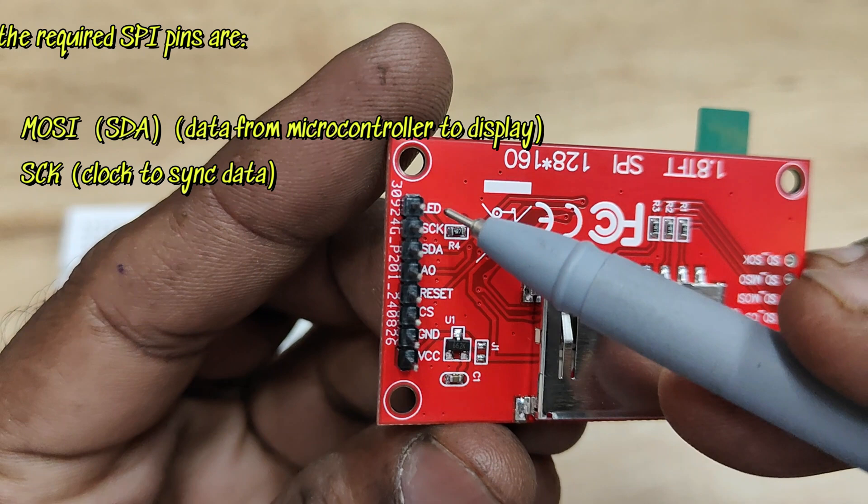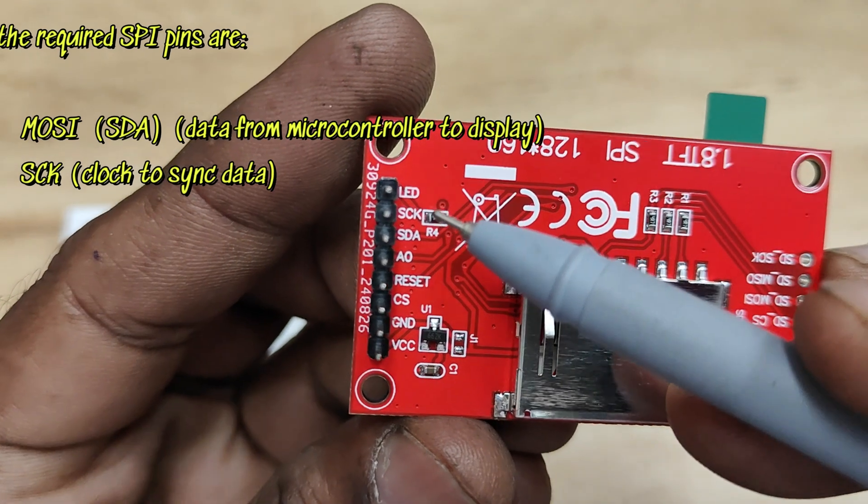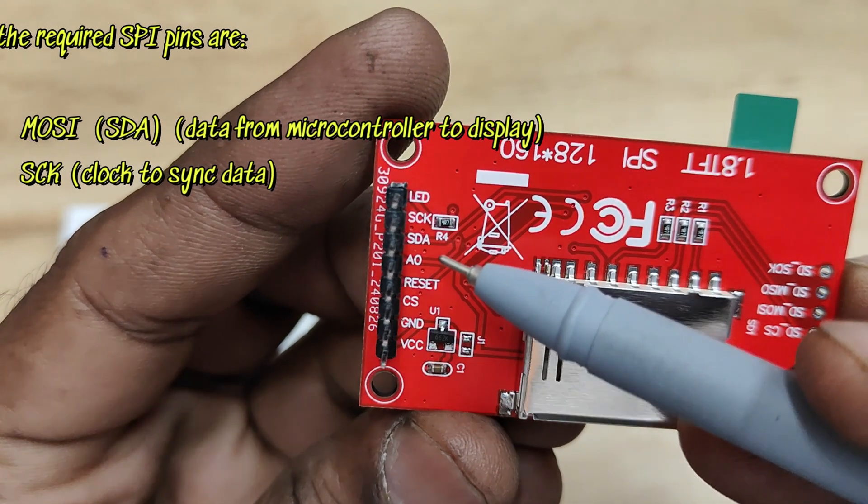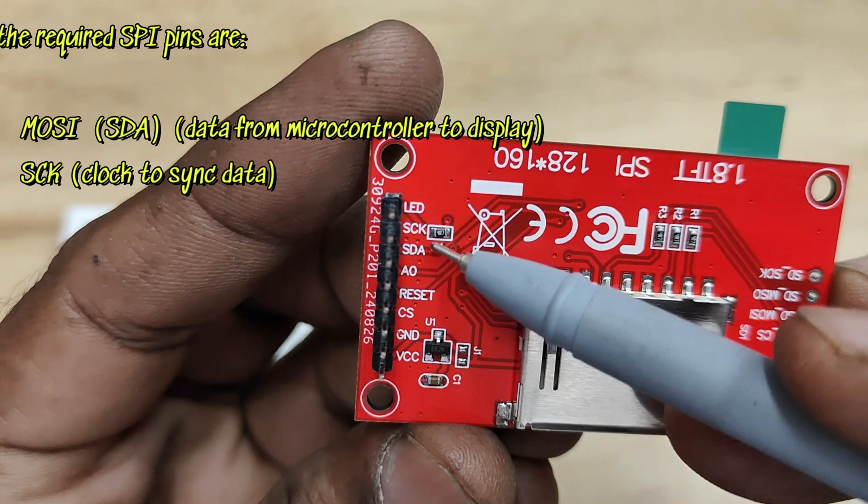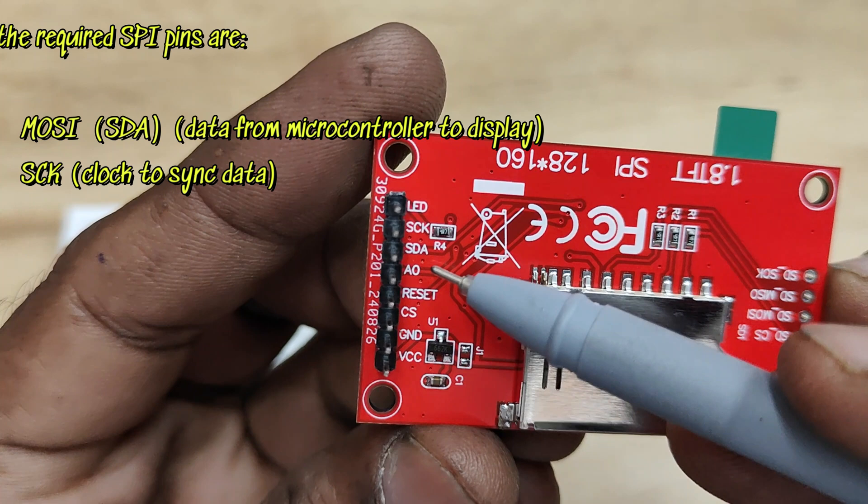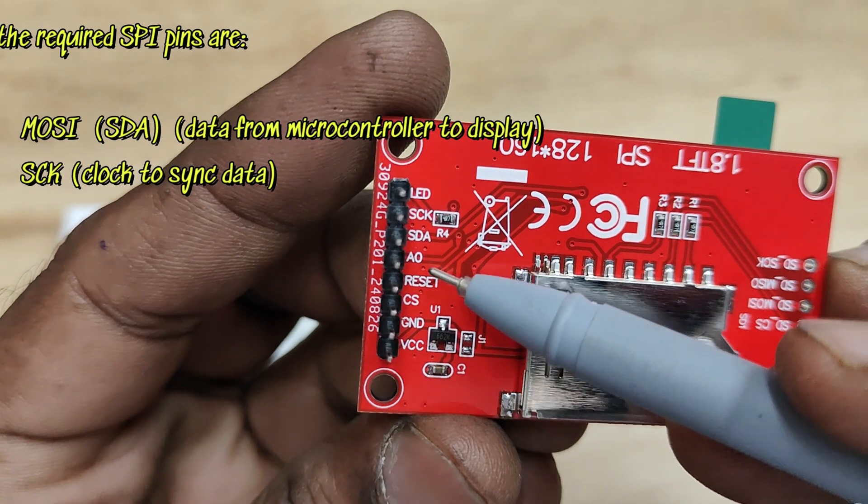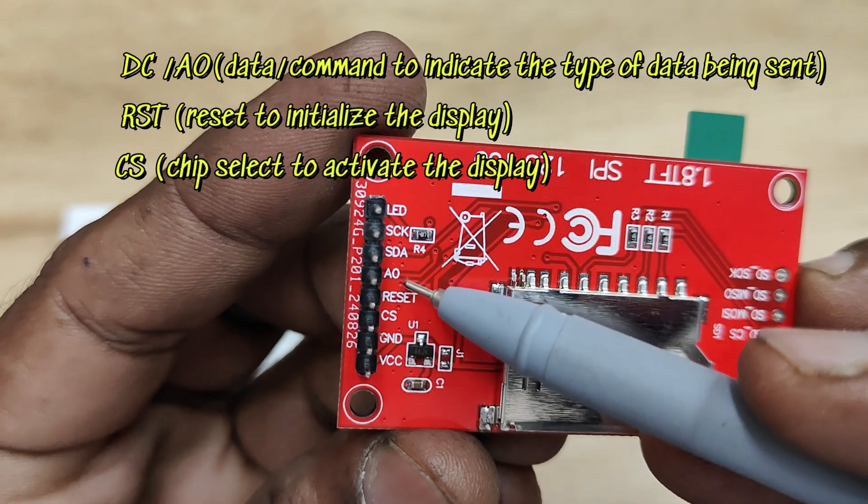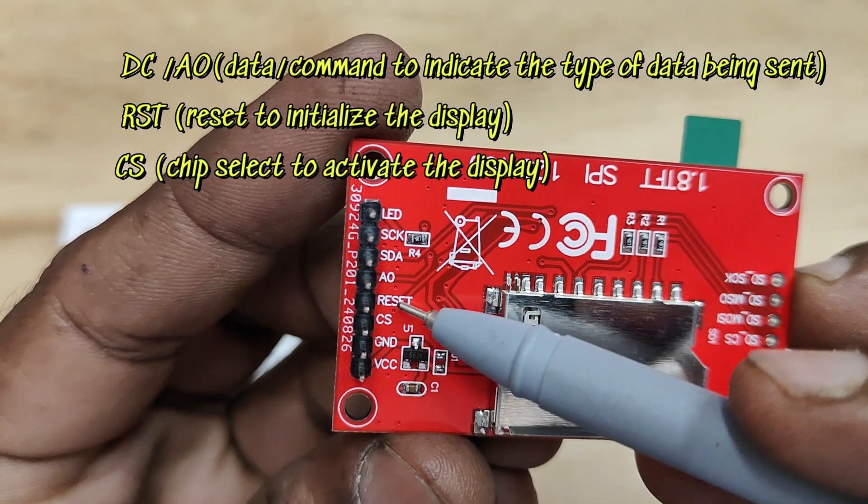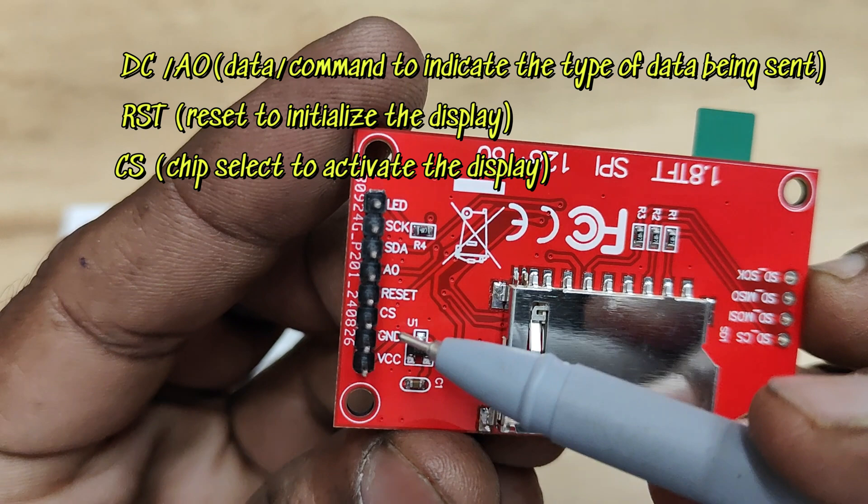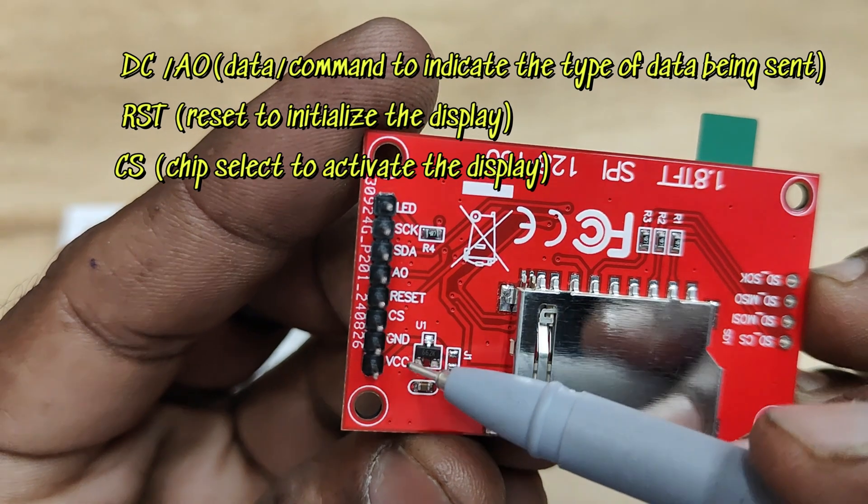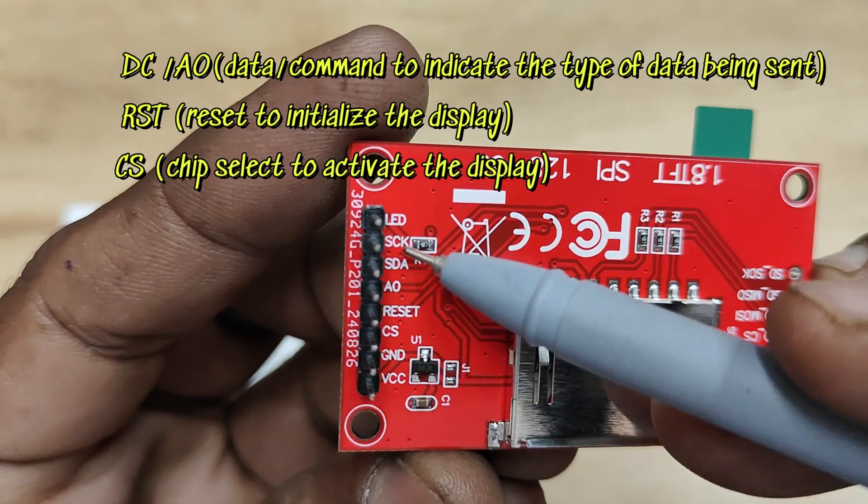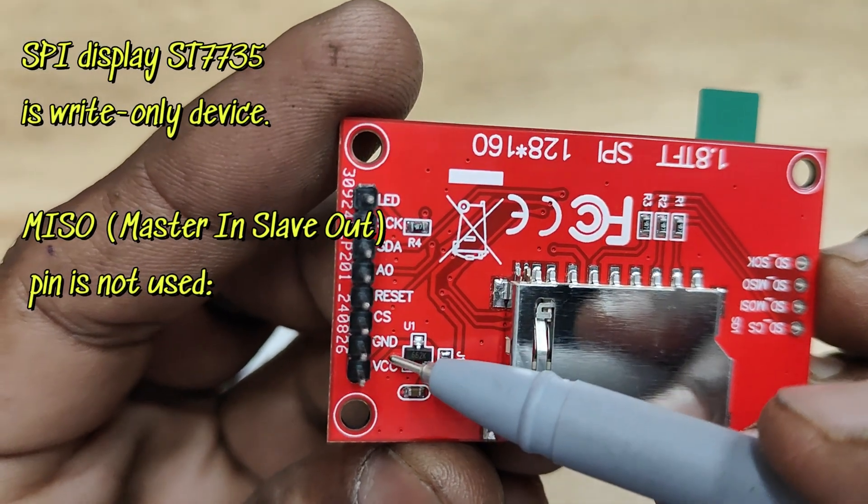MOSI pin is used, which is mentioned as SDA, for data from microcontroller to display. SCK is clock to sync the data, and DC is the data command select pin. RST is reset pin and CS is chip select to activate the display.